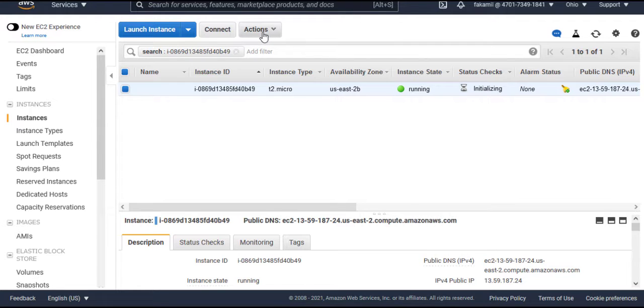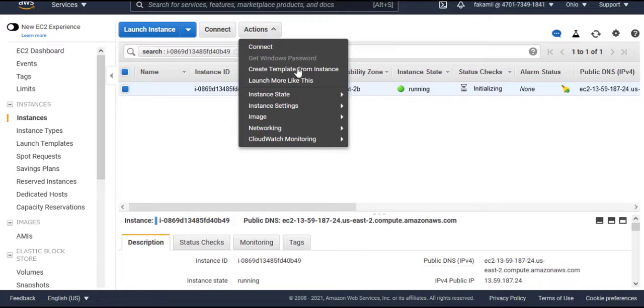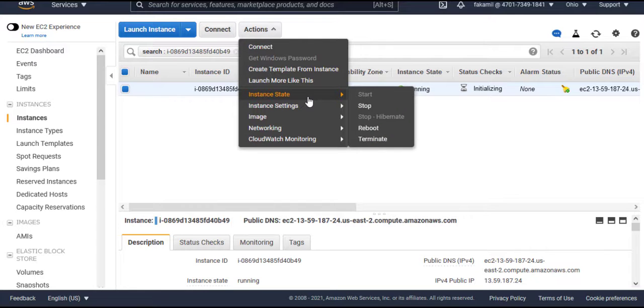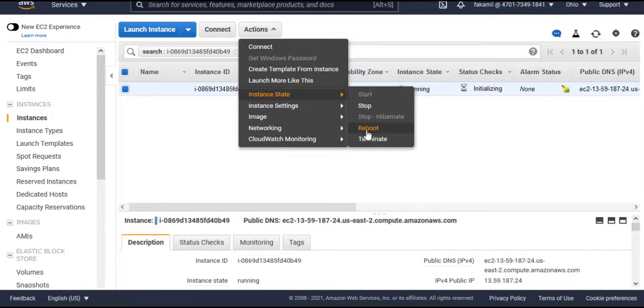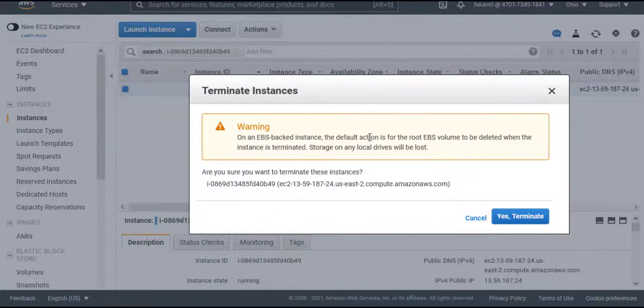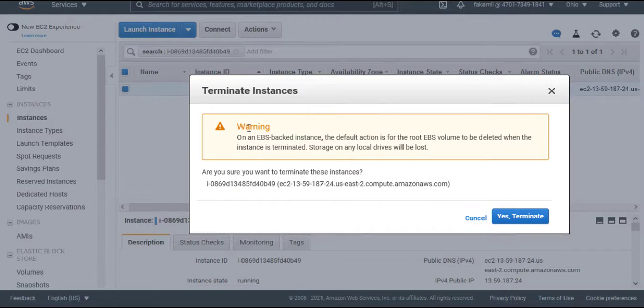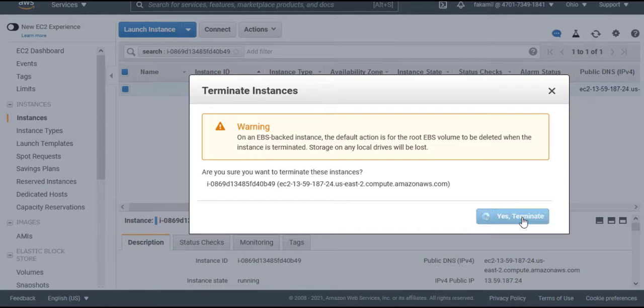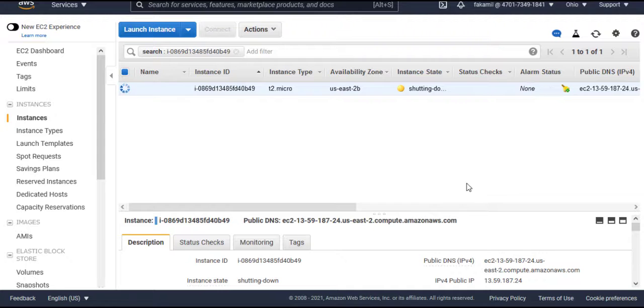You can terminate the VM. So click on Action, Instance State. Here you can stop or remove. We will click on Terminate. It will give a warning. Yes, terminate.